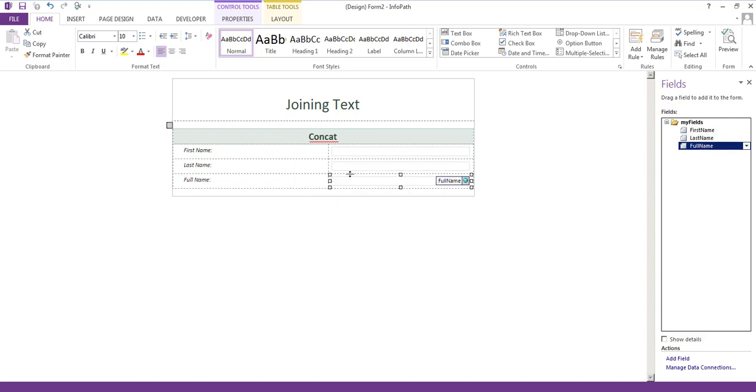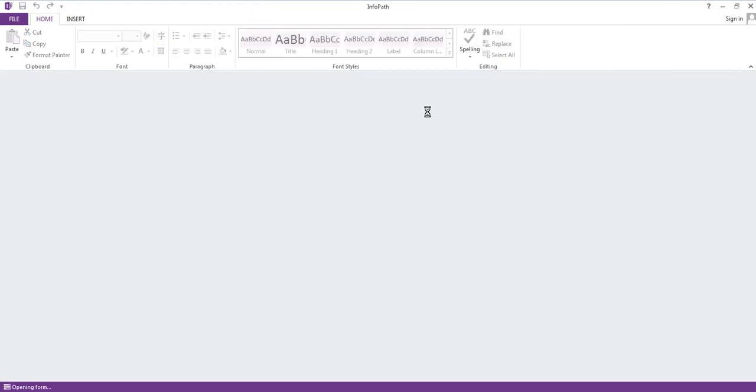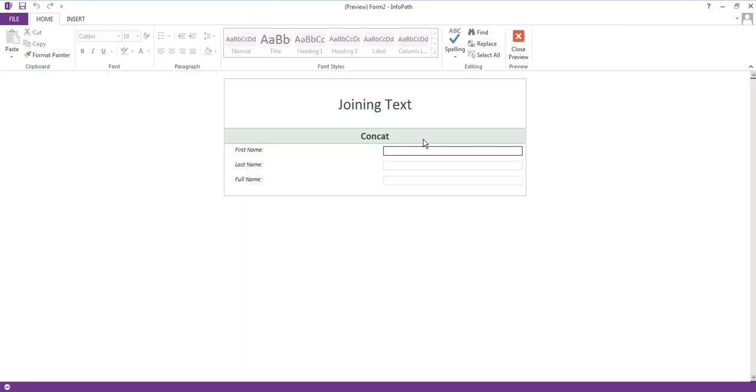Now, right now nothing's going to happen if I add any values in these fields and I'll just do a quick preview to show you that. If I add Homer Simpson, nothing happens.